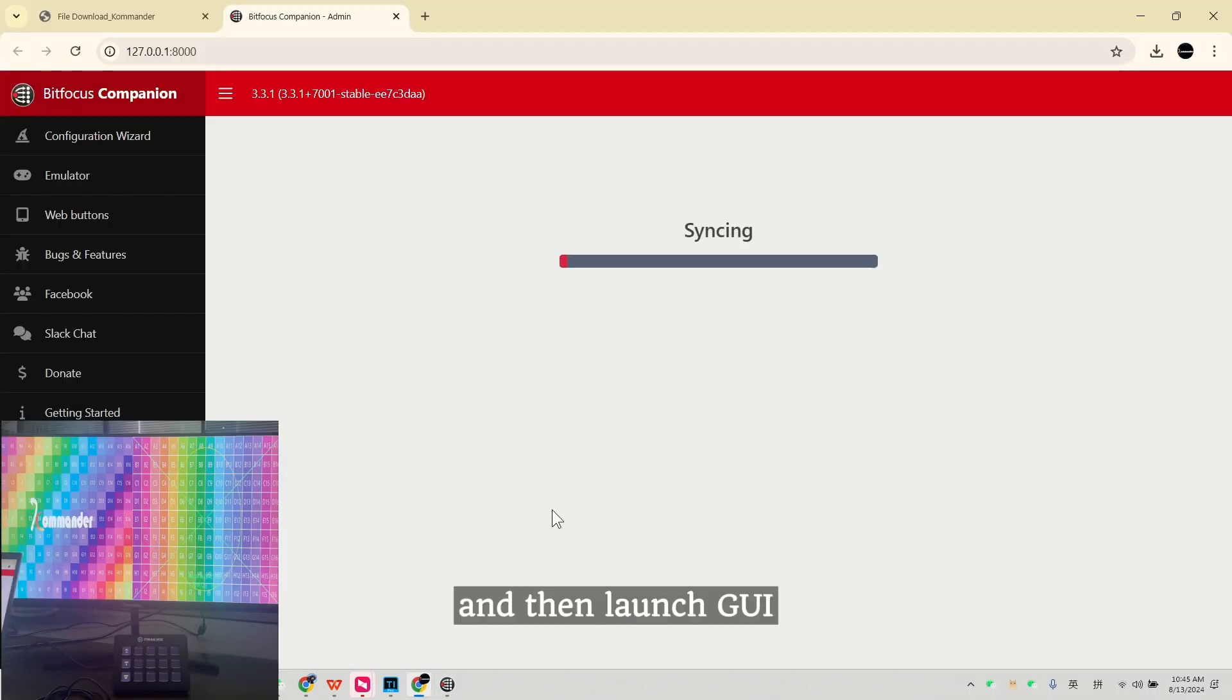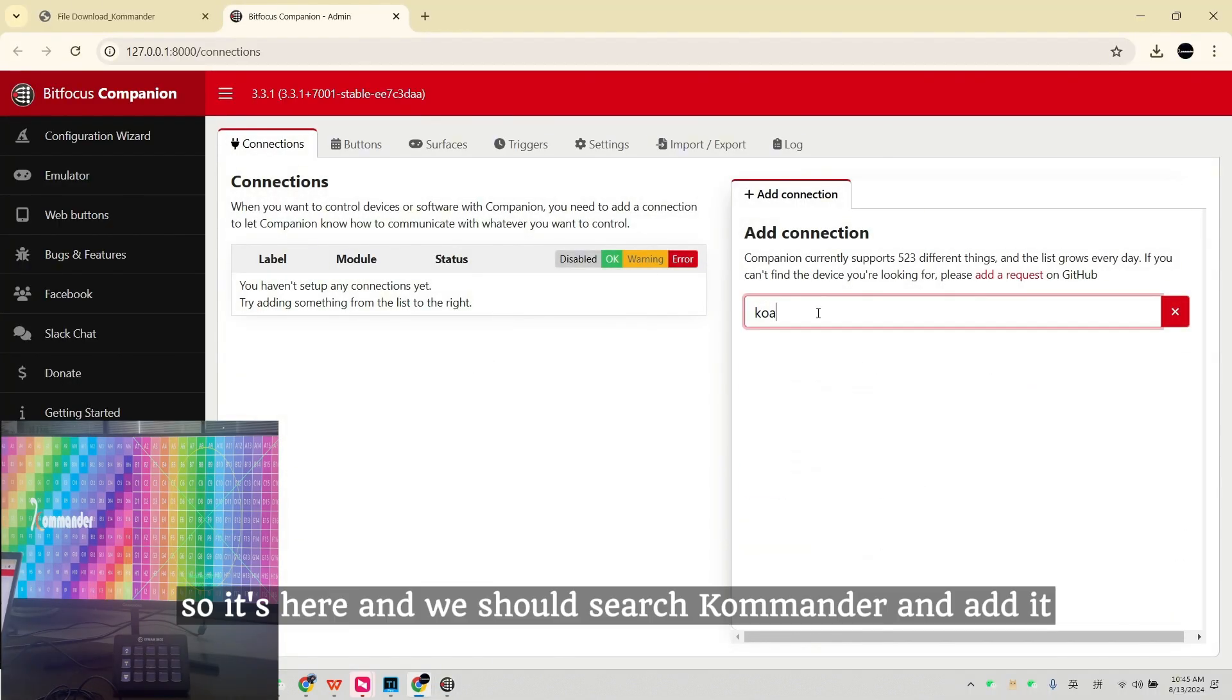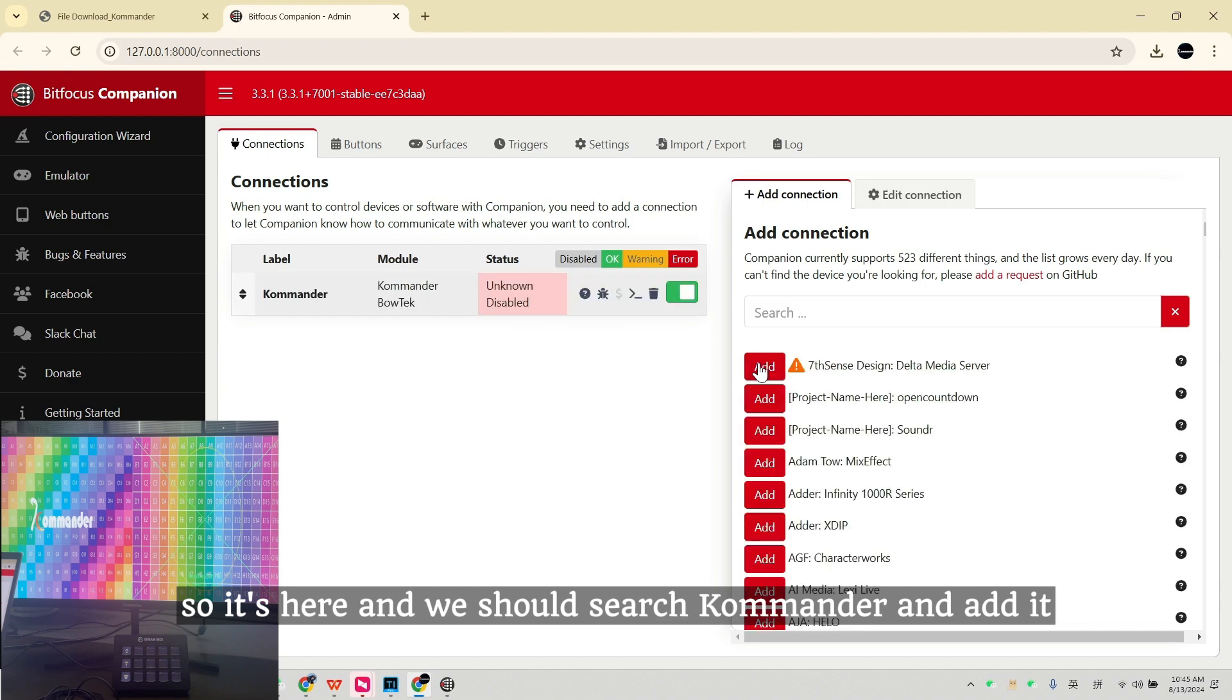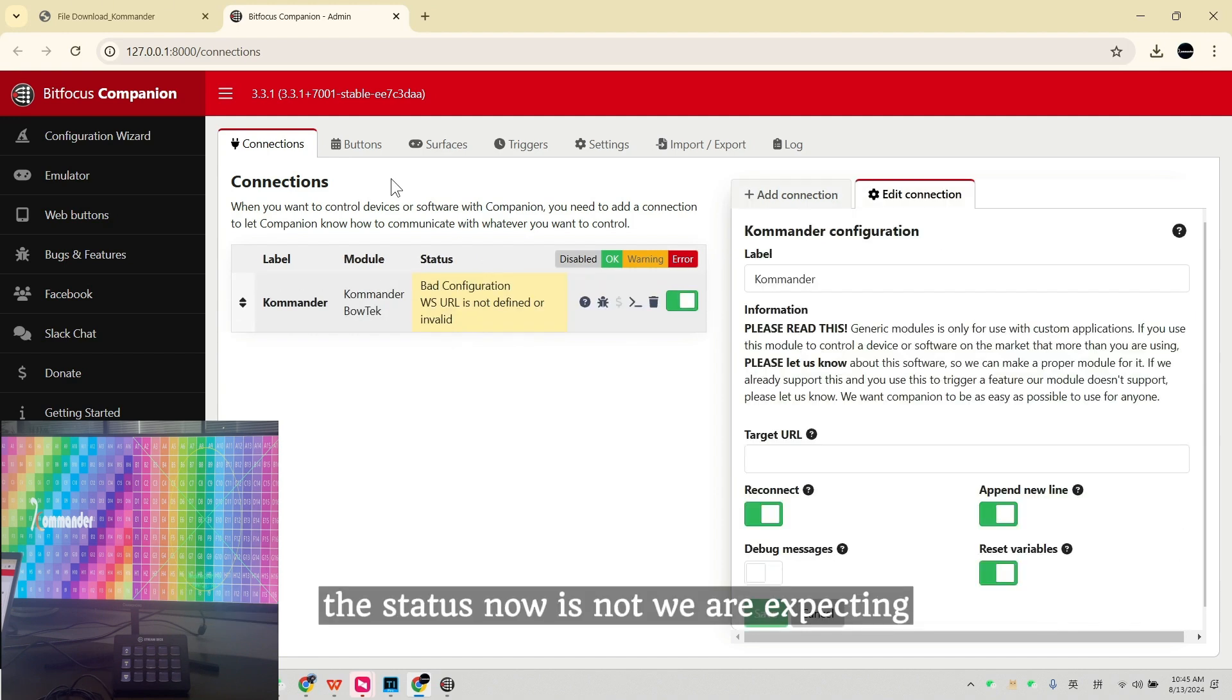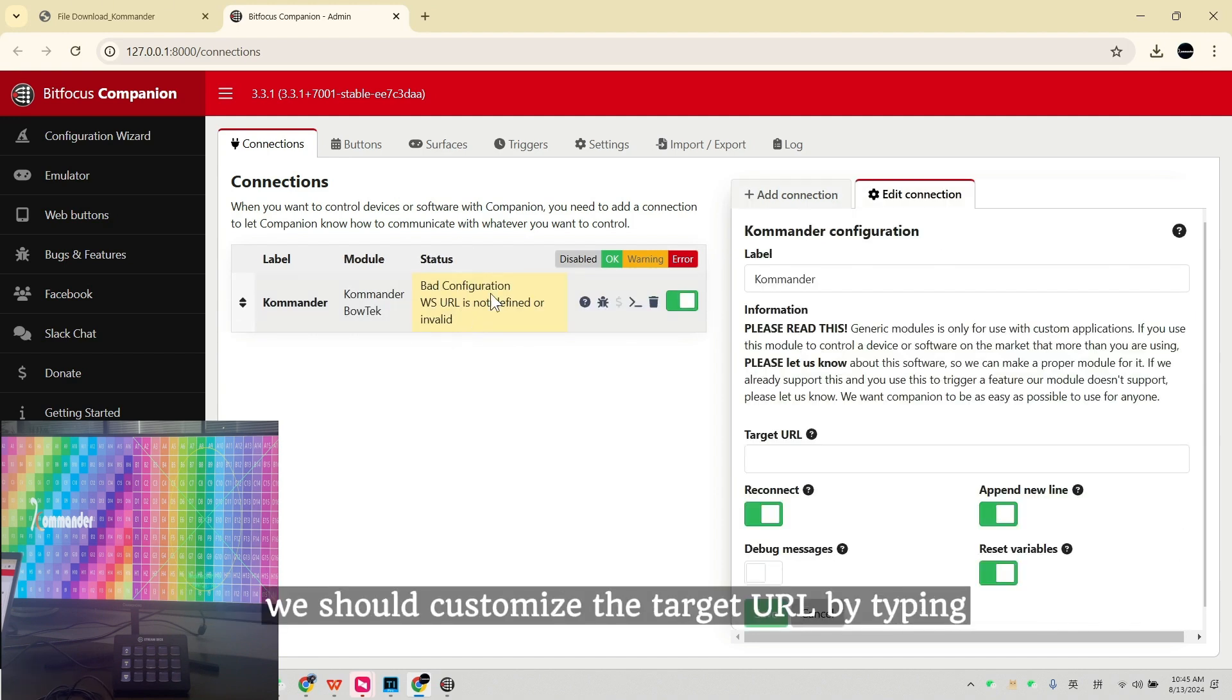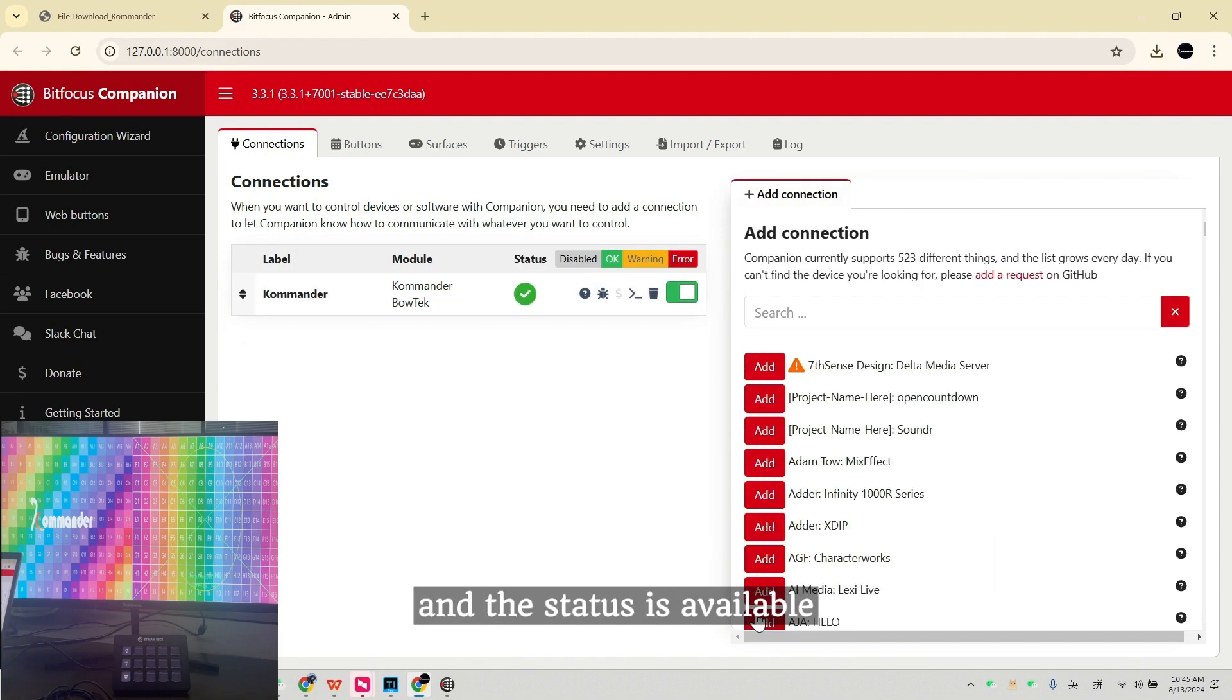And then Launch GUI. So it's here and we should search Commander and add it. The status now is not what we are expecting. We should customize the target URL by typing WS colon slash slash and your IP address and then colon 1702. And the status is available.